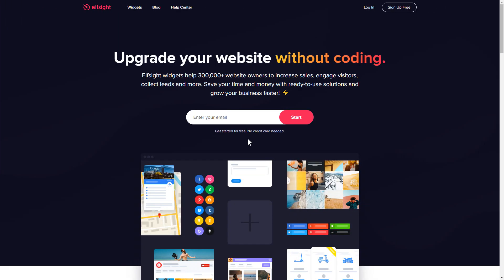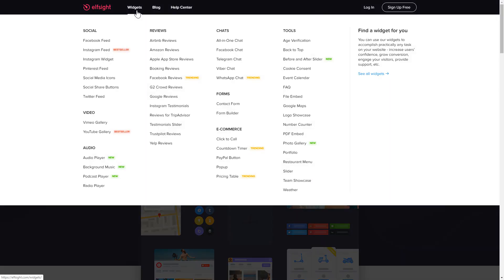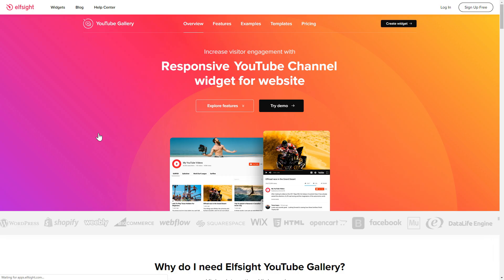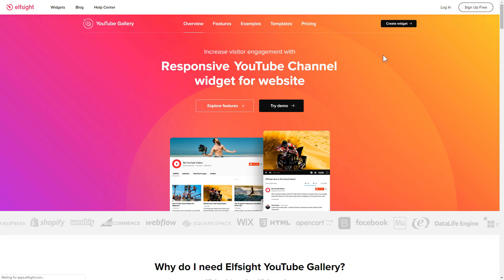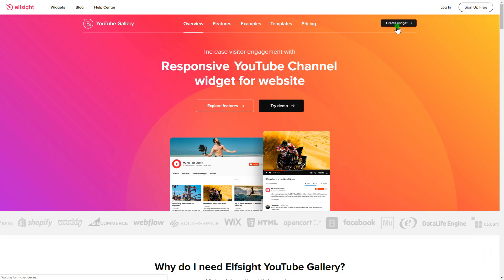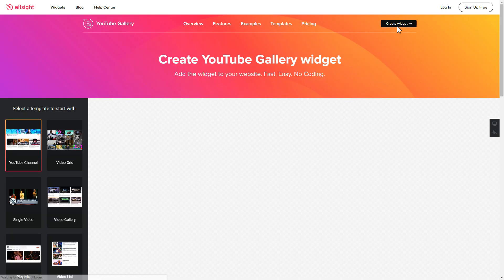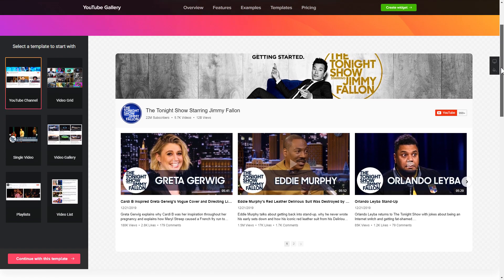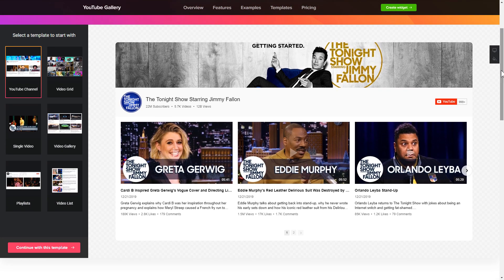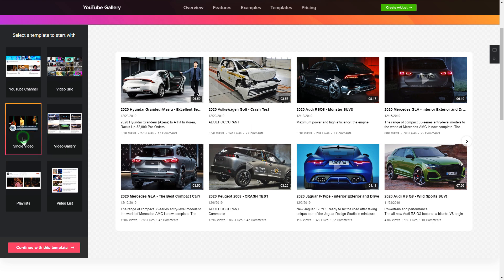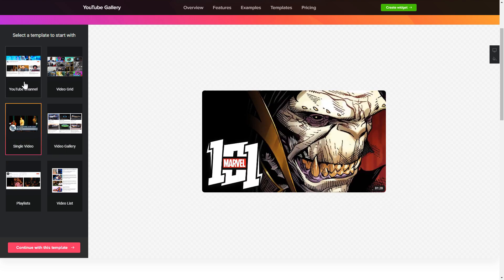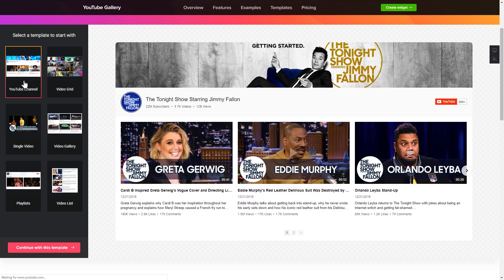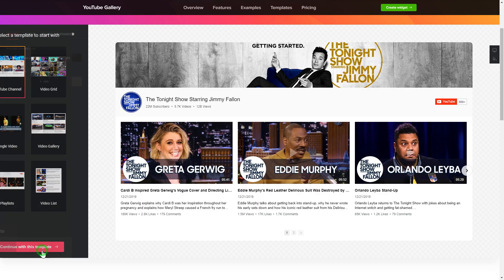First of all, let's go to Elfsight.com and choose the YouTube gallery widget in the menu list. Click create widget. You can find the direct link in the video description. So, let's create your widget. Begin by choosing a template that suits your case best. Click continue with this template.